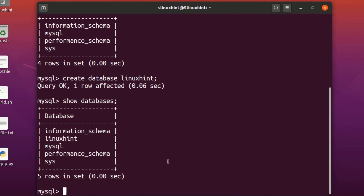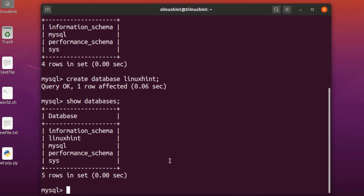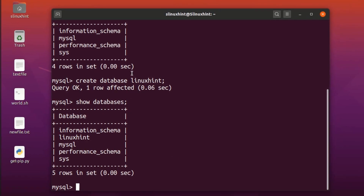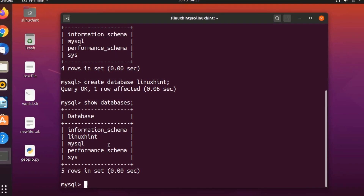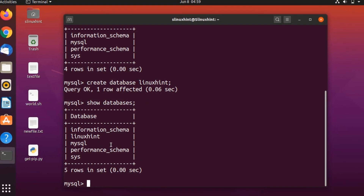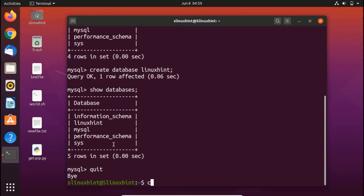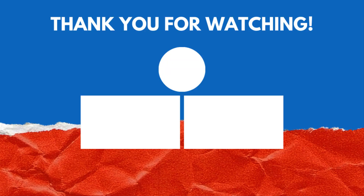That's how you install MySQL, do the secure installation, log in to the MySQL interface, show databases, create a database, and verify it. Finally, if you want to exit the MySQL interface, type 'quit'. I hope you learned something new — if you liked it, give it a thumbs up, share it with your friends, and for written articles visit linuxhint.com. Thank you for watching.